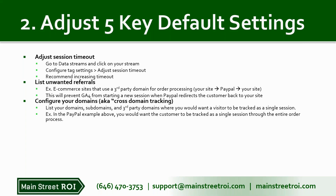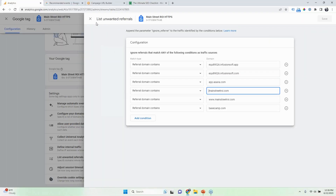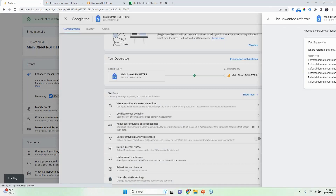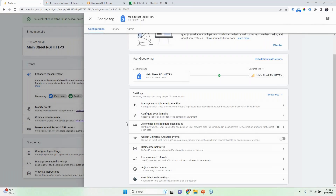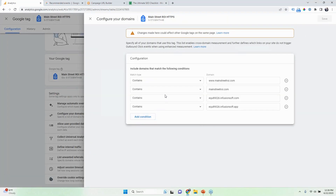You want to be able to see that it came from a paid ad, and then they made it through that whole path to the purchase. The way you do that is you need to add in your domains — configure your domains right here. Just configure any domains as well as subdomains.